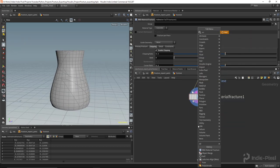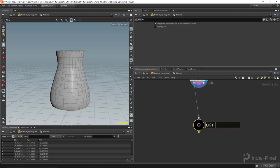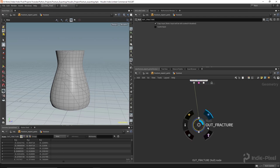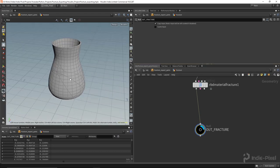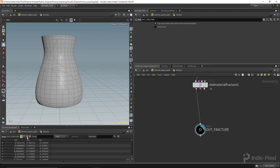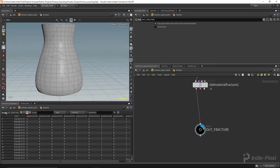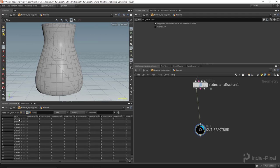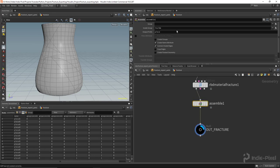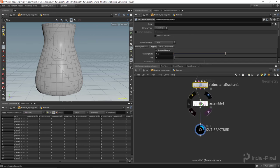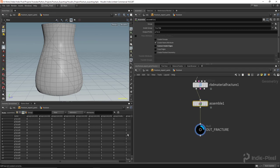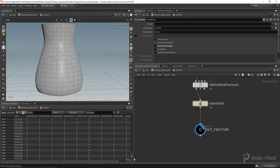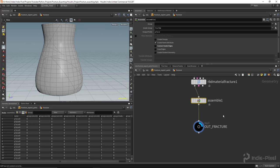With the basics of our fracture done, I'll throw down a null node called 'out_fracture' for easy access. Now we need information about each of these parts and pieces. If we go to our primitive attributes in the geometry spreadsheet, the material fracture node outputs a 'name' attribute indicating which primitives belong to which chunk. I'm going to throw down an assemble node because it gives a cleaner name.